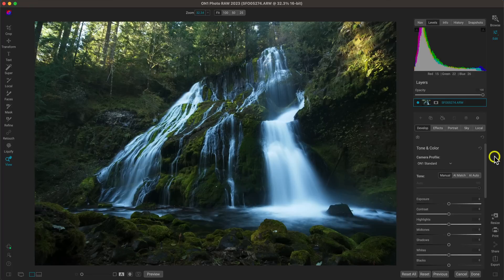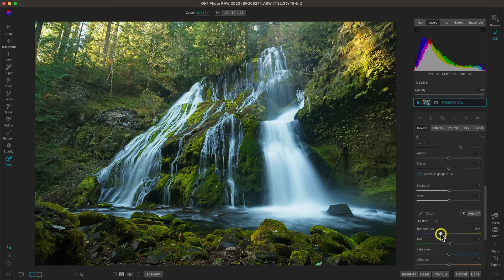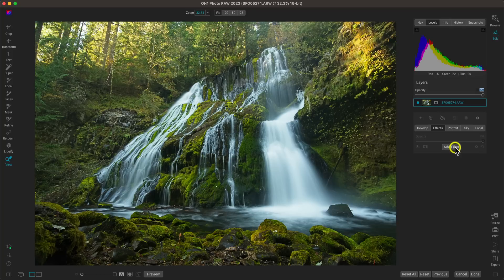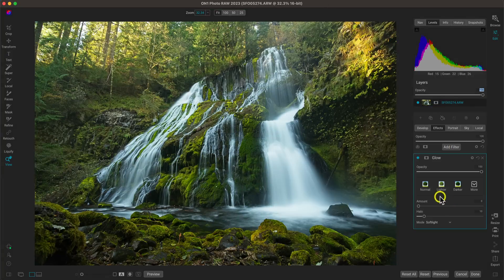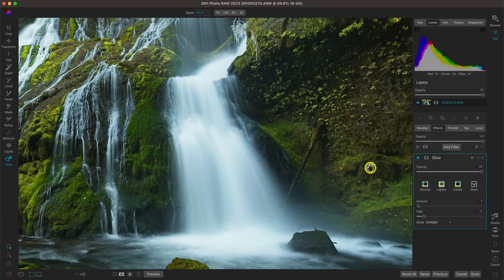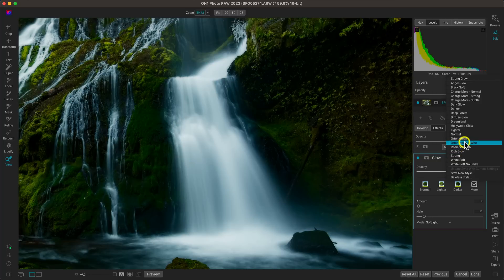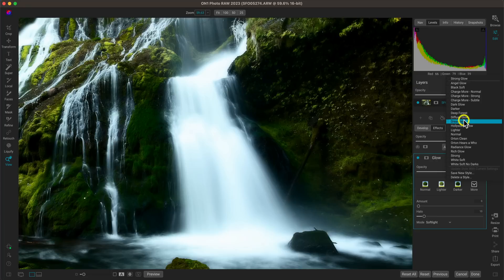My next tip for modifying and adjusting water is to use the glow filter selectively on the water to bring in a nice silky soft look. With this photograph, I'll pull up on the shadows a little bit, add some contrast, and warm things up before getting creative. Let's go to the Effects tab, add a filter, and add the glow filter. There are a ton of awesome options — let me zoom in on the water to show you up close.